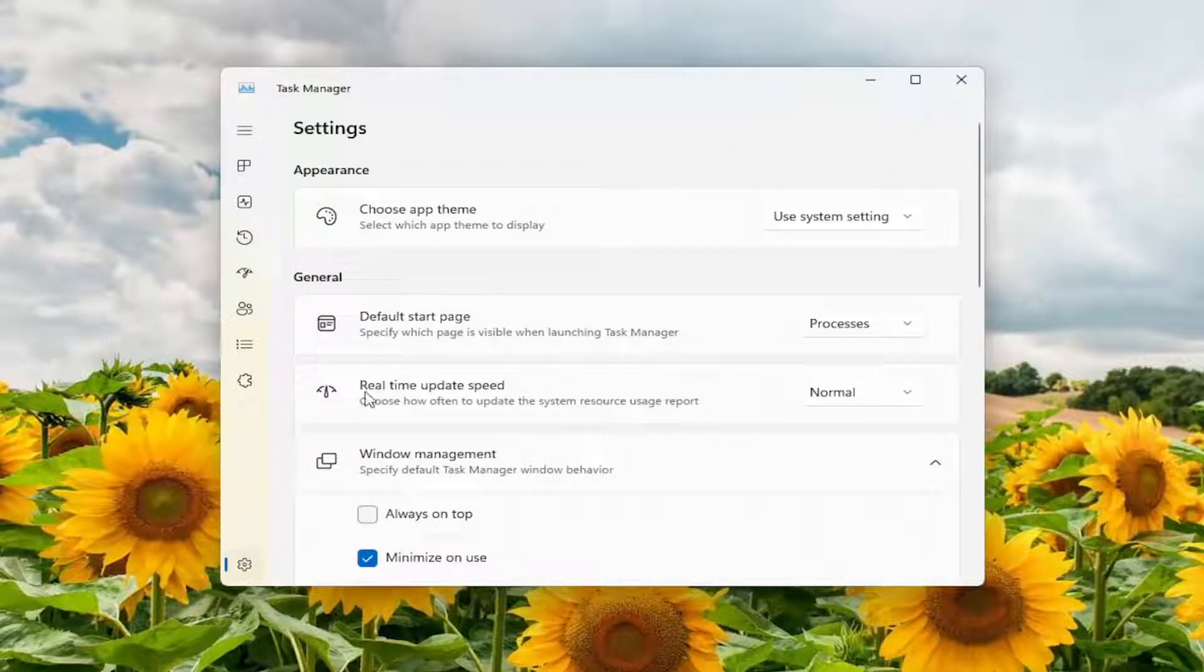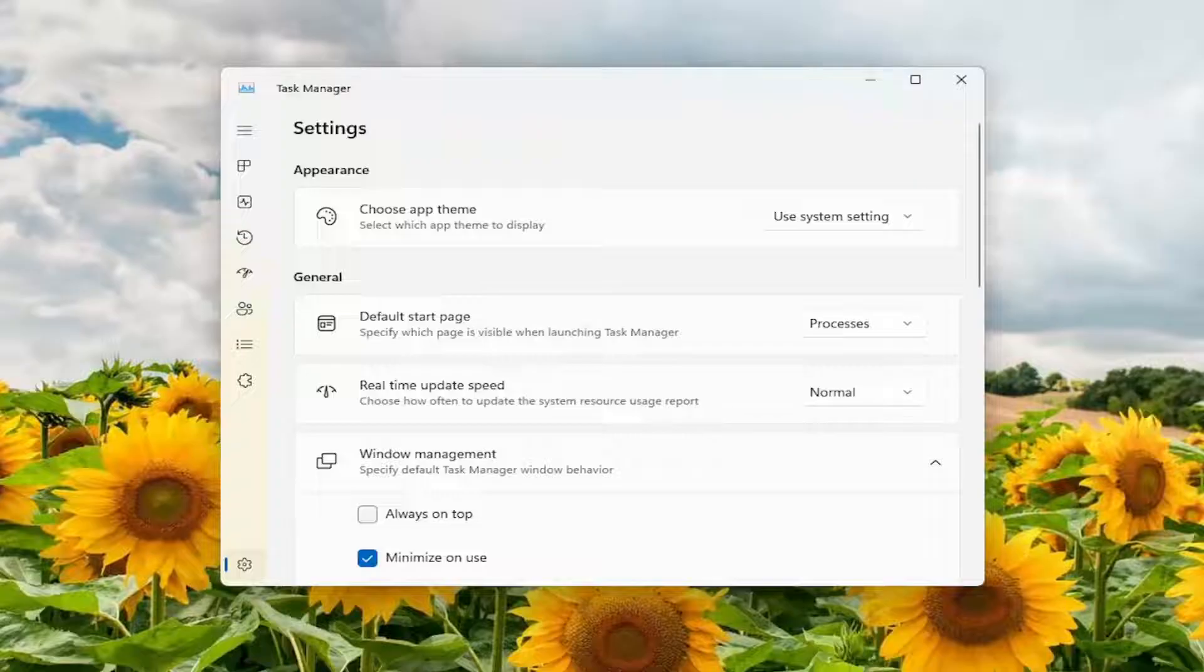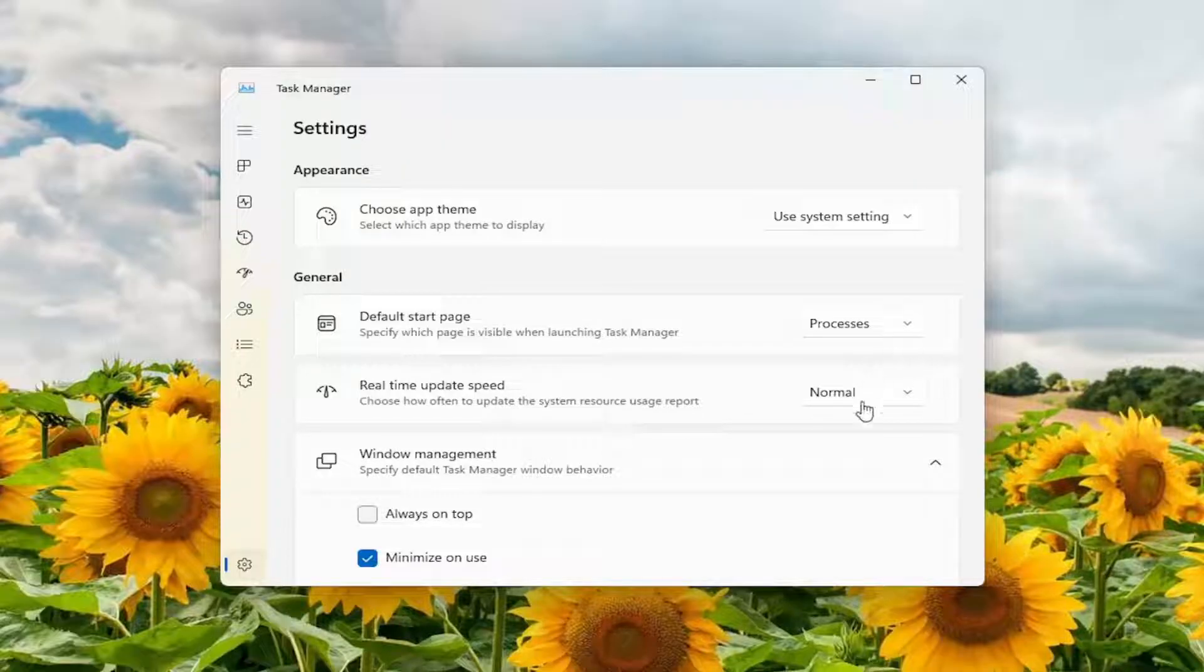Then on the right side, underneath General, you'll see Real-time Update Speed - choose how often to update the System Resource Usage Report. You can click inside the drop-down here to select how fast or slow you want it to update.